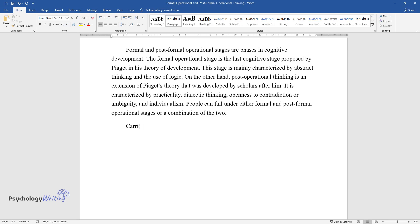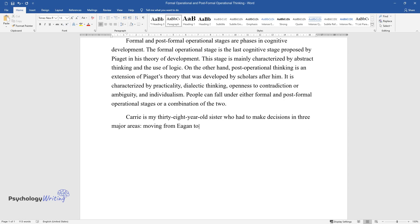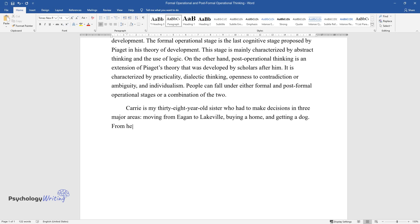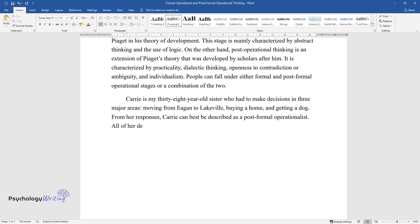Carrie is my 38-year-old sister who had to make decisions in three major areas: moving from Egan to Lakeville, buying a home, and getting a dog. From her responses, Carrie can best be described as a post-formal operationalist.